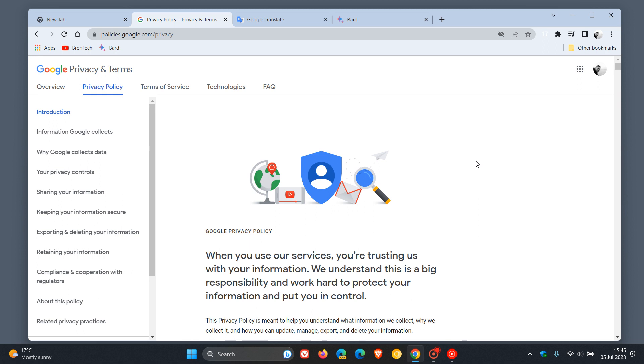In this recent update to their privacy policy, Google has said, and I'm quoting: "For example, we use publicly available information to help train Google's AI models and build products and features like Google Translate, BARD, and cloud AI capabilities." So that's basically the long and short of this updated privacy policy dated the 1st of July.